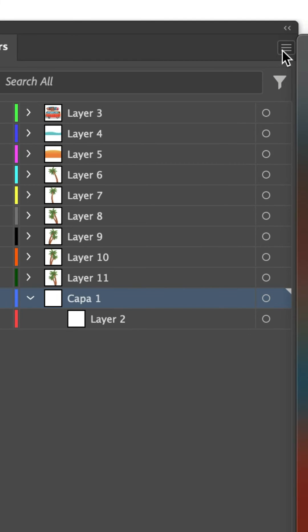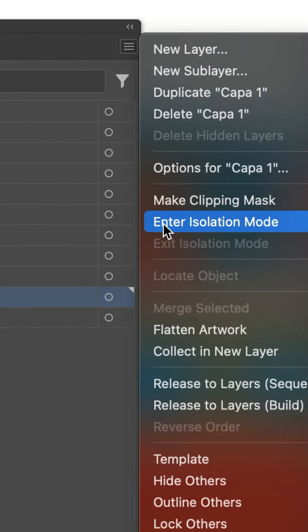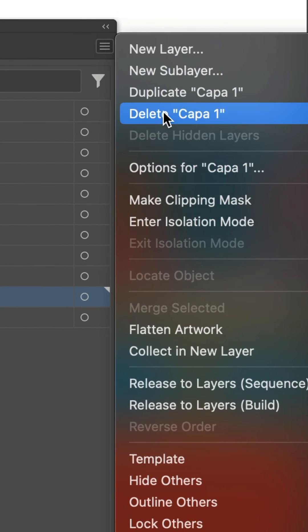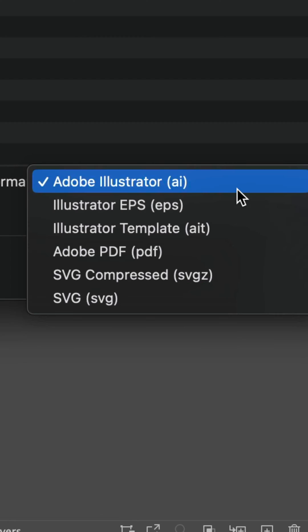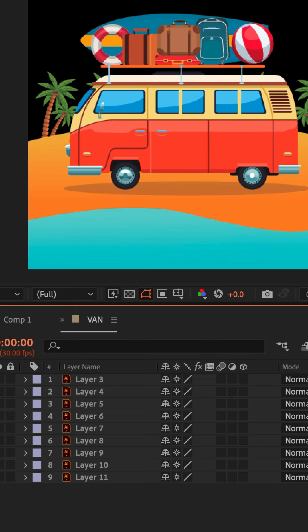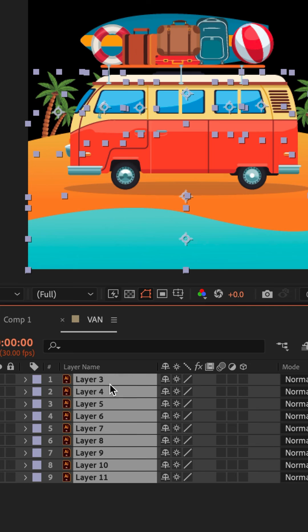Save as an Adobe Illustrator .ai file, and now when you open it in After Effects, you will see all the Illustrator layers.